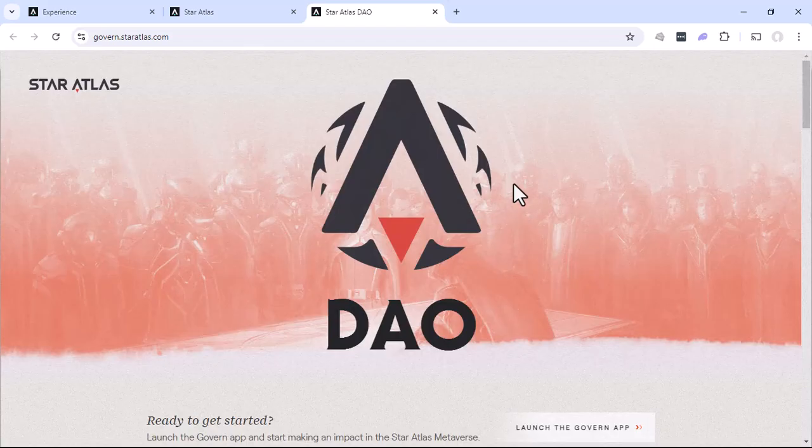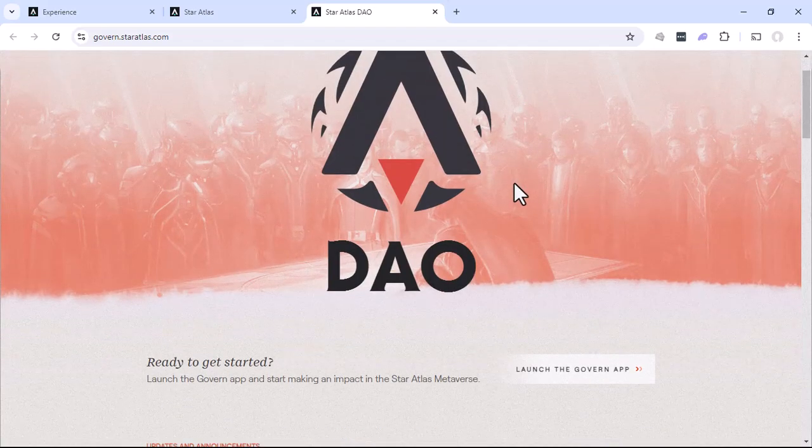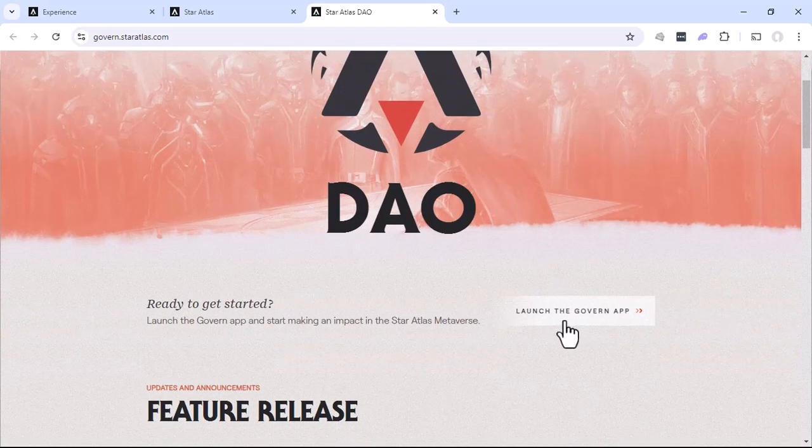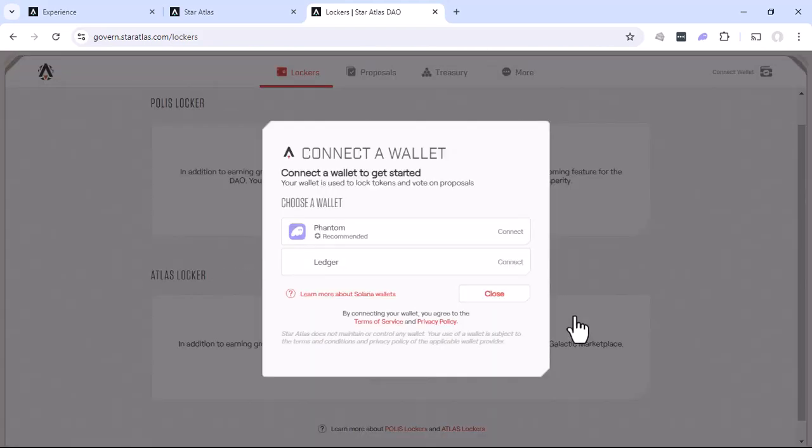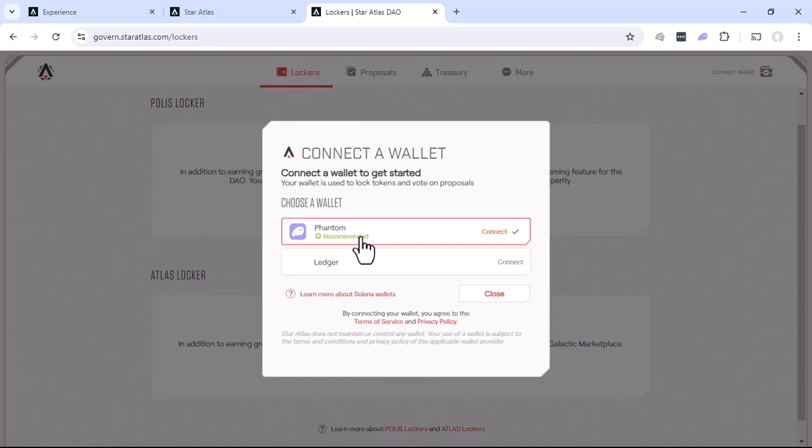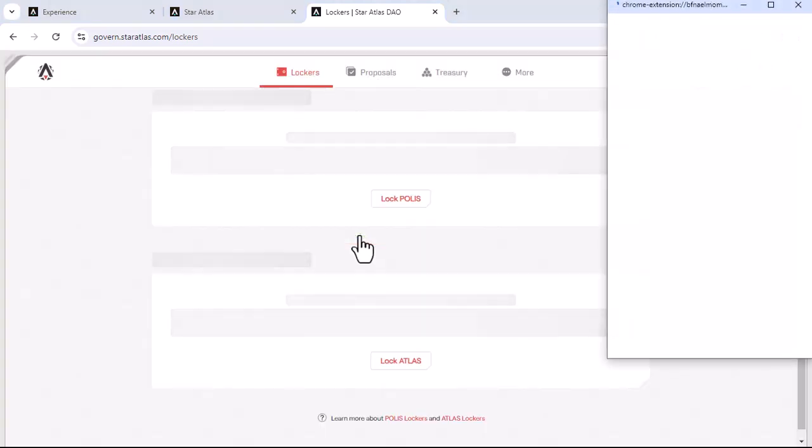That'll actually open up in another website called govern.staratlas.com. Once this new website opens, you can actually go ahead and launch the govern app. Again, you'll need to connect it to your phantom wallet or whichever Solana wallet you're using. So go ahead and connect to phantom.